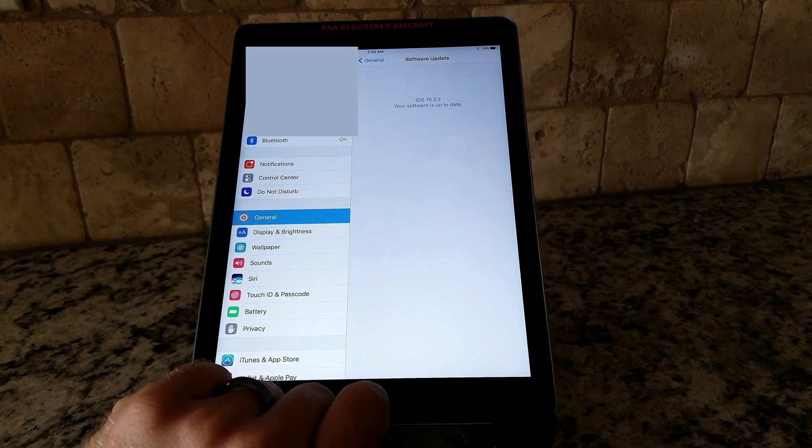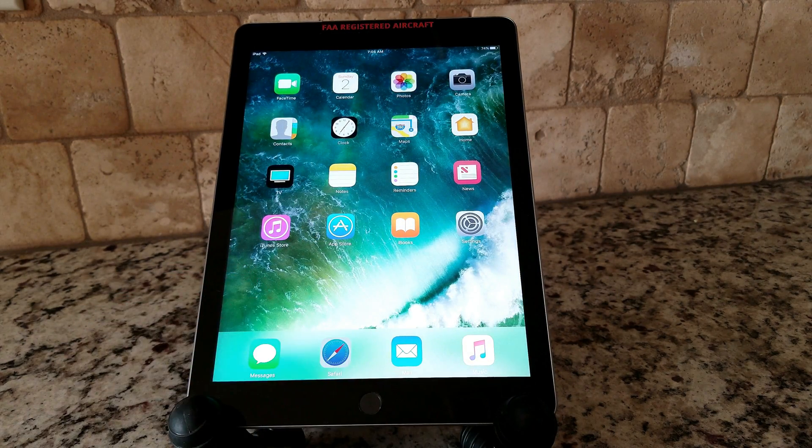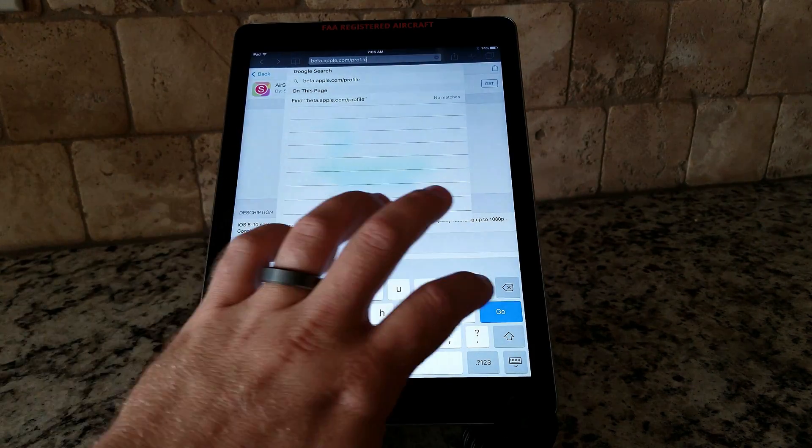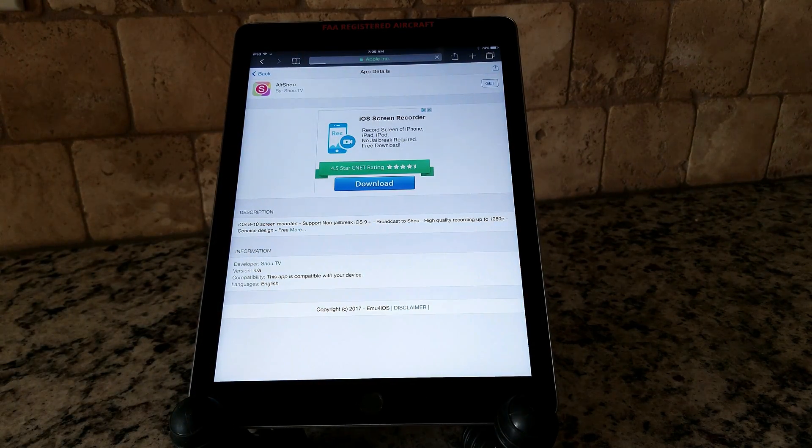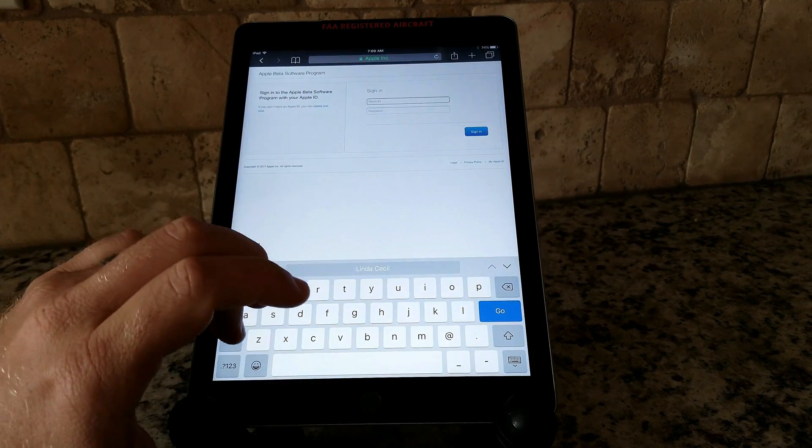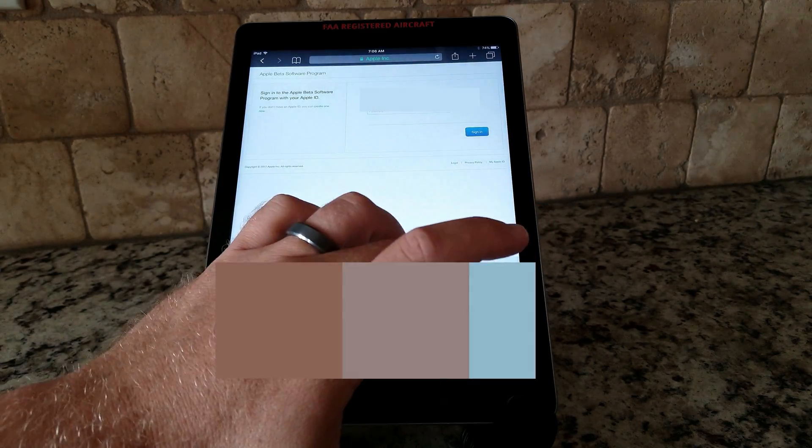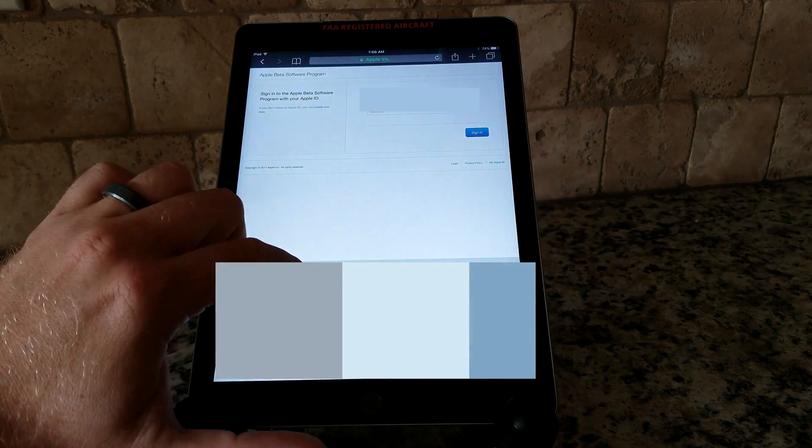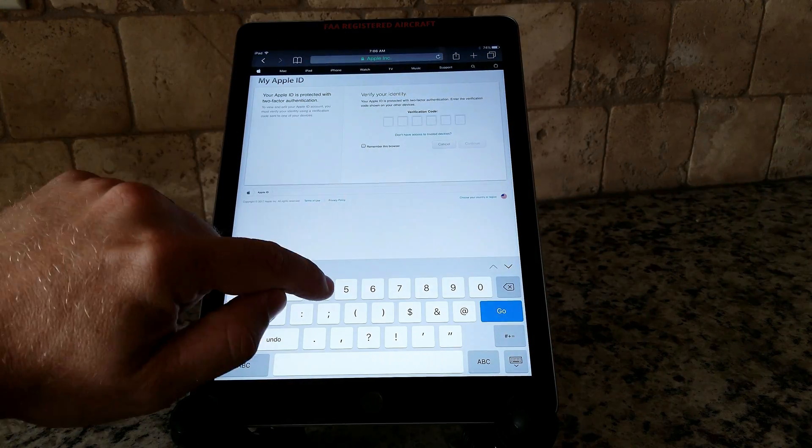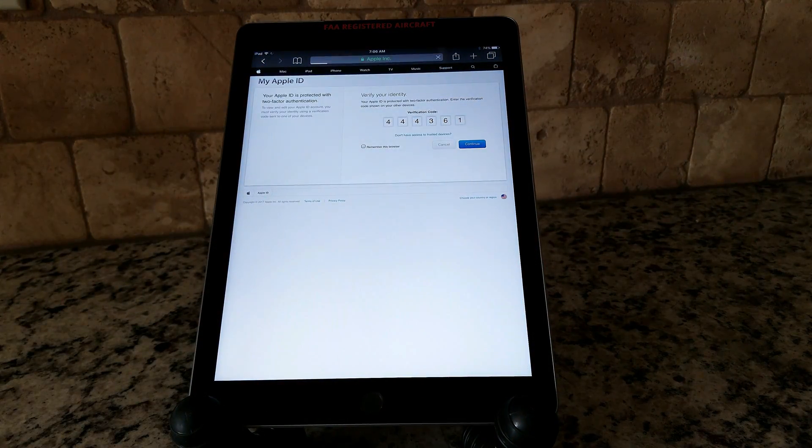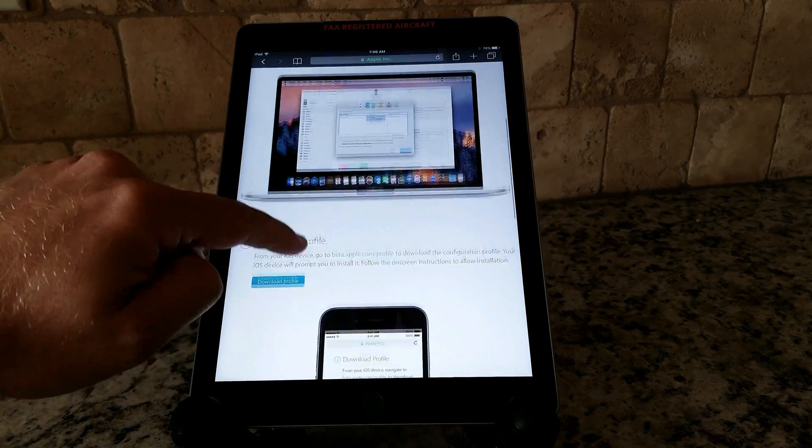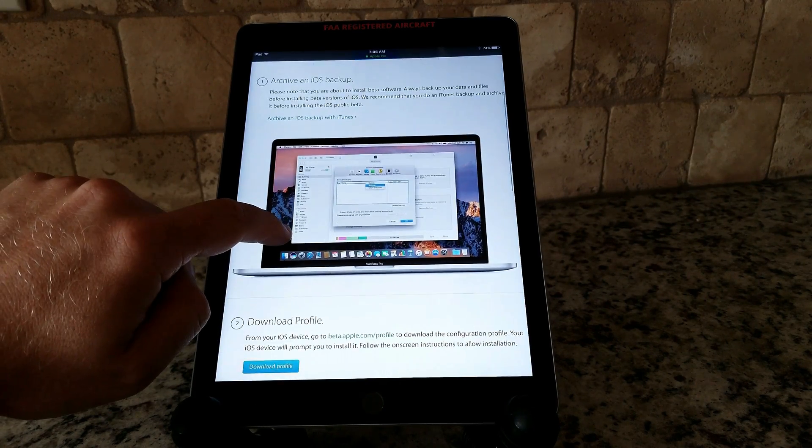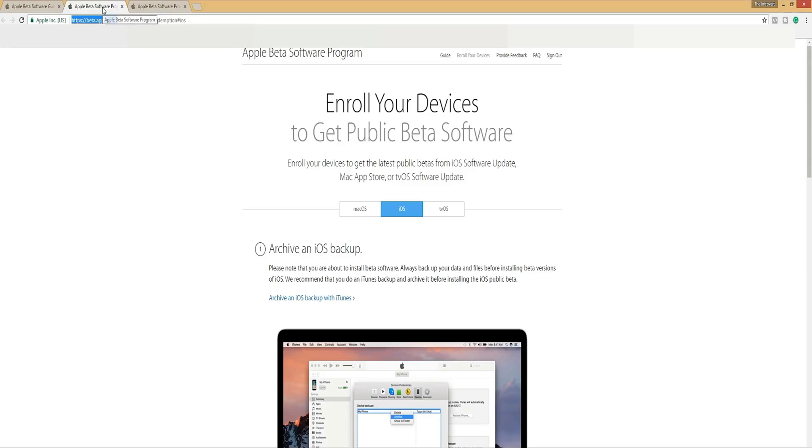So what it's having me do is go into Safari on my iPad, go to beta.apple.com slash profile. I will go there and enter my sign in ID. So enter your Apple ID and sign in. And once you are signed in, it will go to the enroll your device screen to get public beta software. It already logged me in. It recognized that I had an iOS device. We'll scroll down.